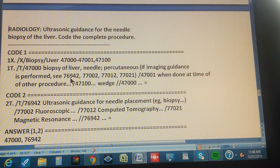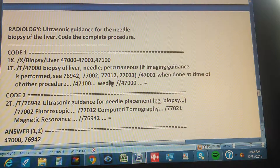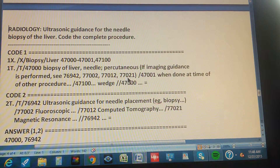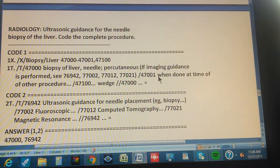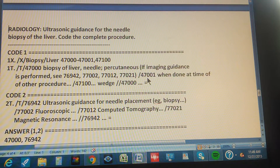That parenthetical note is exactly what tells you that you need a second code for this procedure, and it tells you where to look for it. We could check all the other codes listed, but most of the keywords are already pointing us in the right direction.